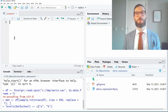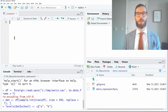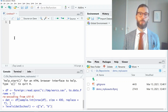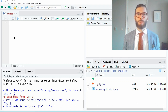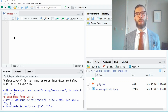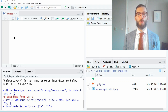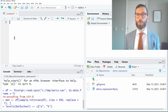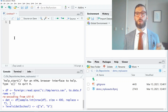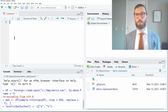Welcome! My name is Kasper van Lissa and I'm an assistant professor of methods and statistics at Utrecht University in the Netherlands. Today I will record a short tutorial on how to estimate a structural equation model in Mplus using R.